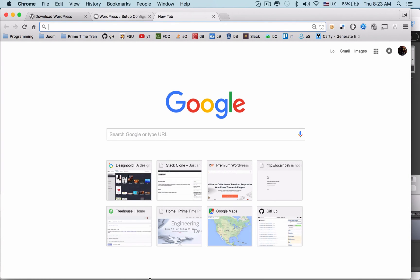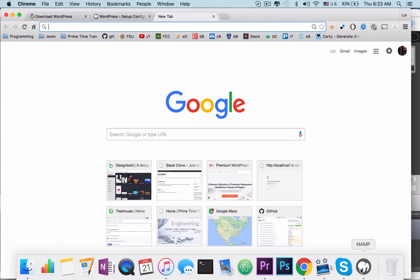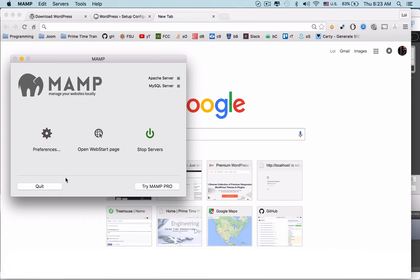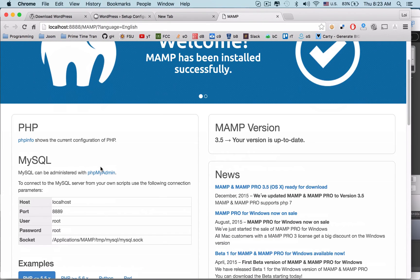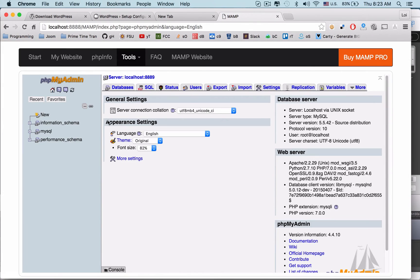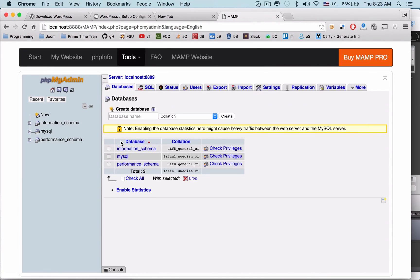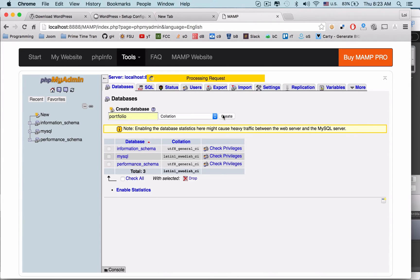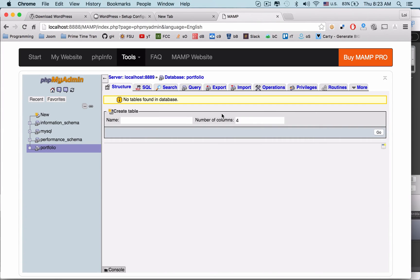We'll open the web start page, scroll down, and then go to phpMyAdmin. We need to create a database. Click the Databases tab at the top, create a new database, enter your name, and then you'll see on the left-hand side: portfolio. Now let's go ahead and try this one again.